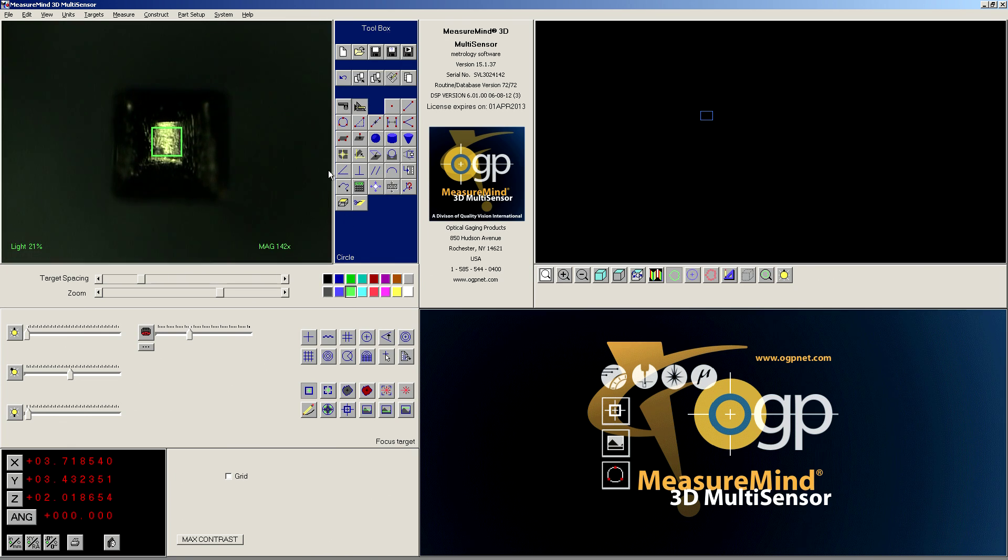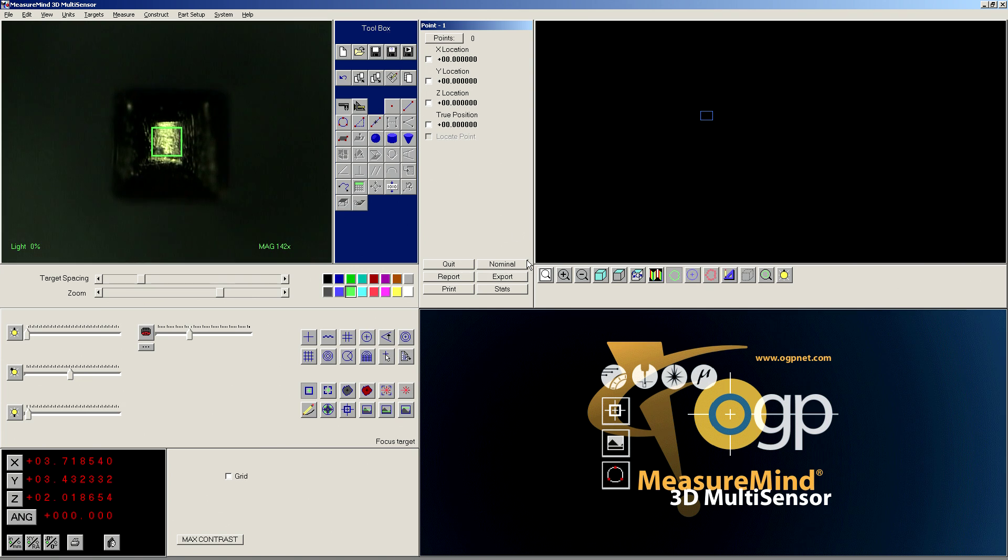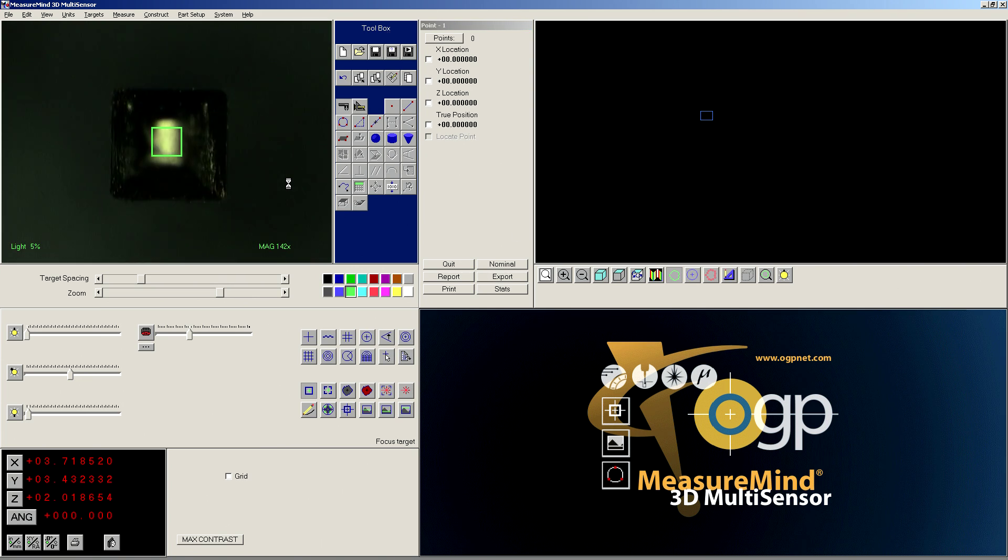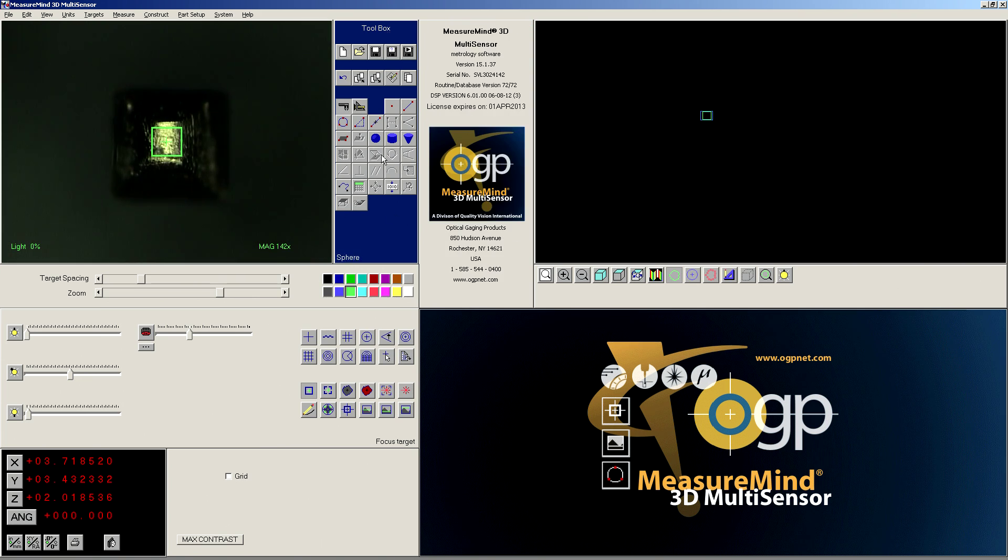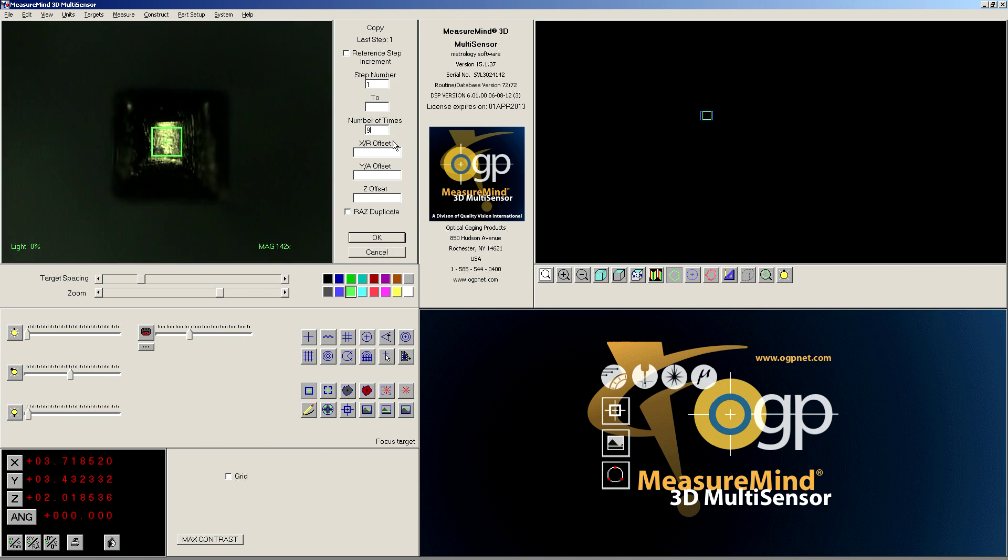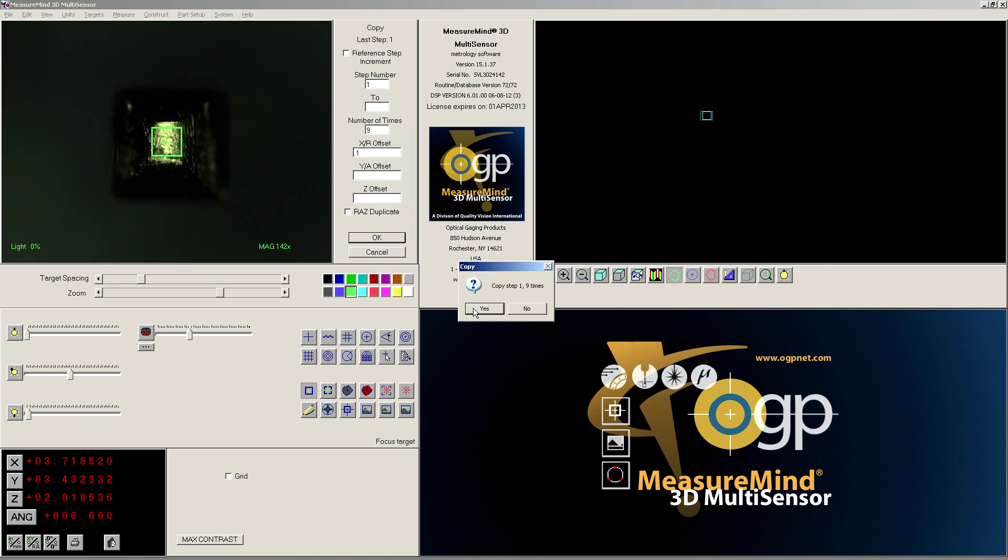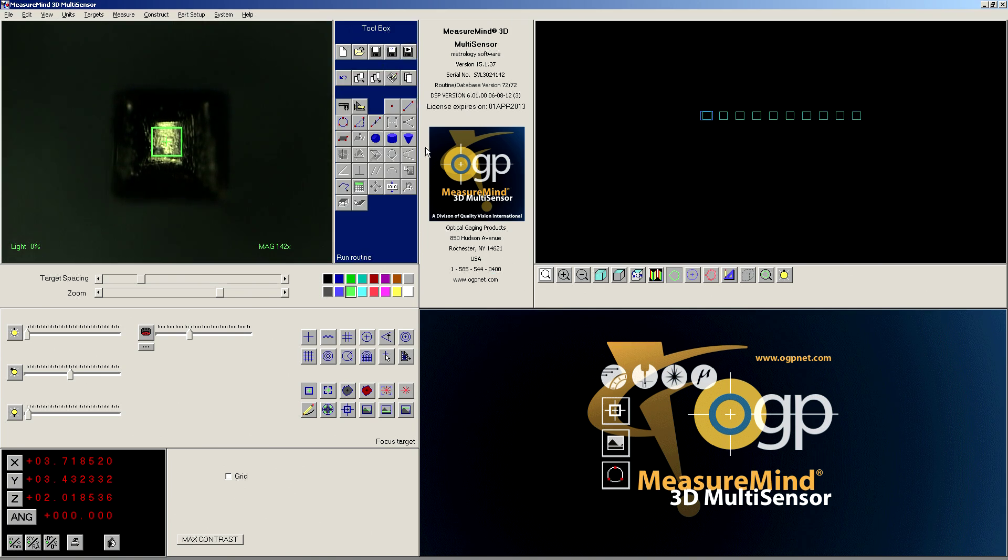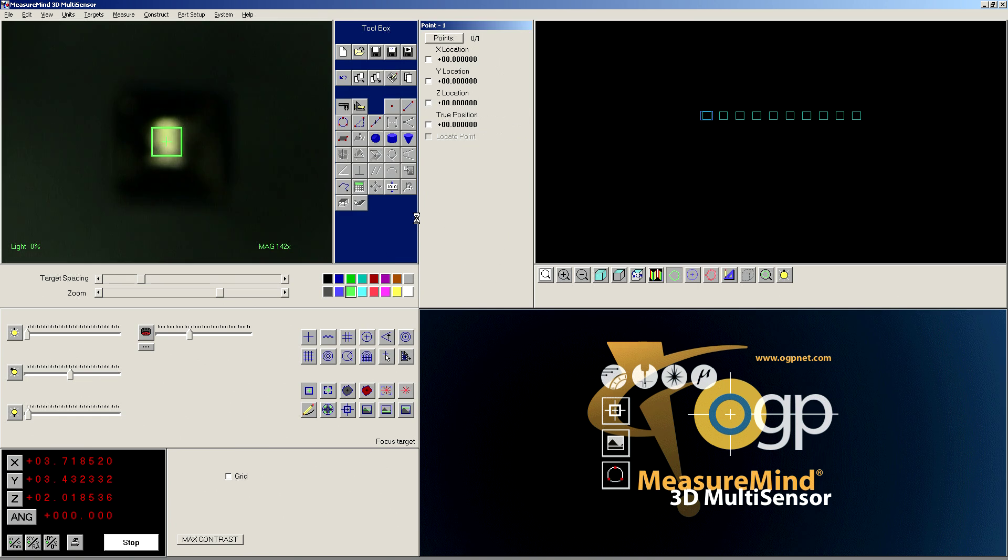So if I try to do this without search, I'm going to measure a point, and we're going to get the first pin, and then I'm going to switch to copy. Step one. There's nine more, and they are at 100 thou offset. So let's just run it with a straight copy and see how it goes.